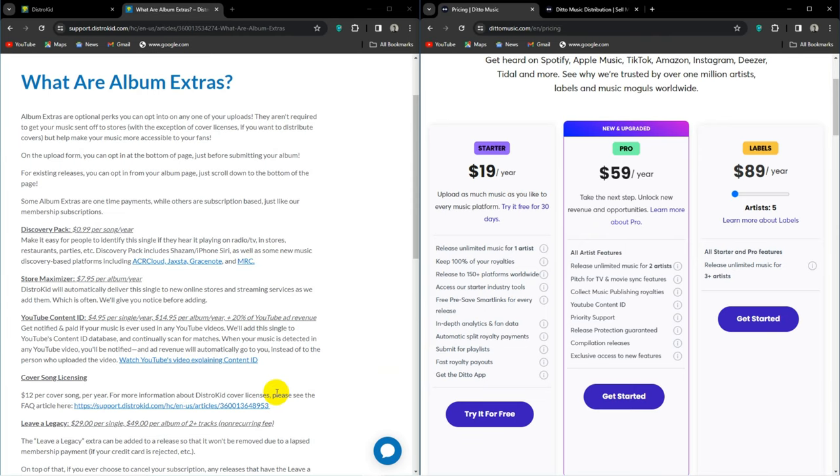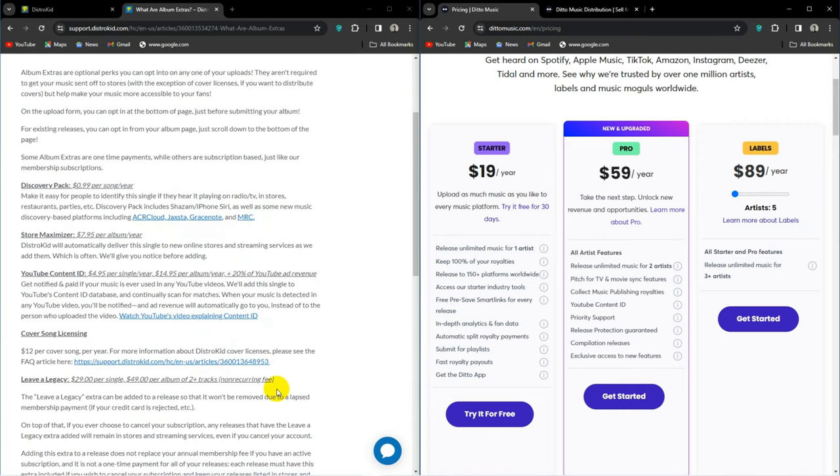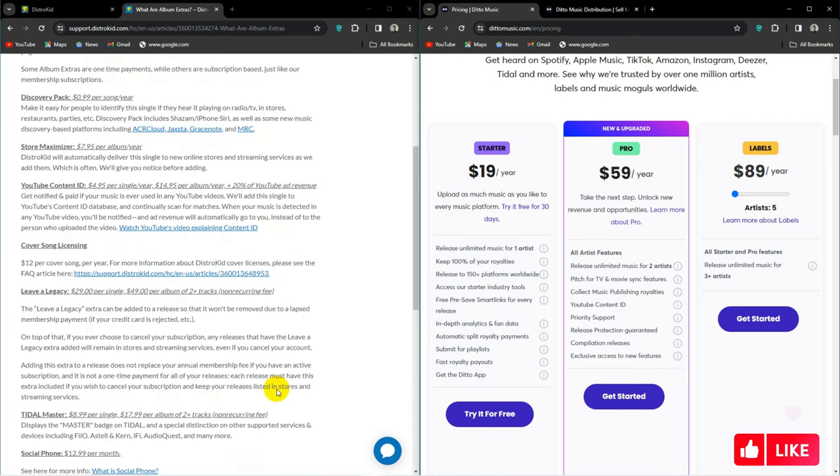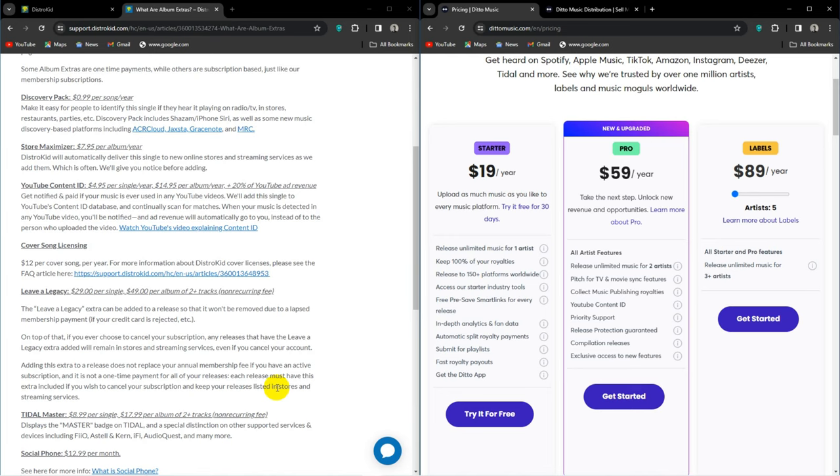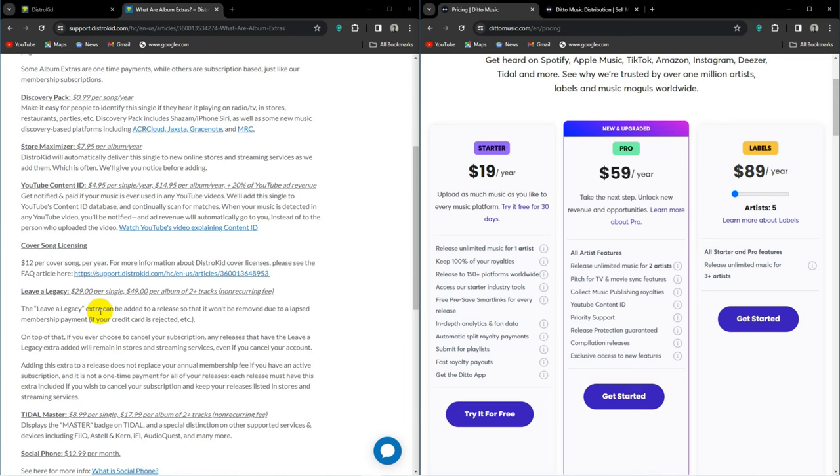DistroKid has another album extra called Leave a Legacy which I've expressed my deep dislike for. Leave a Legacy is a one-time payment and sees you paying another $29 per single or $49.99 per album, ensuring that when your payment fails for whatever reason, or you just disappear off the face of the earth, your music won't. So this is optional, but is it really? It's like paying insurance on your music. Whether you do it now or later, you are going to want to do it. So add that to the DistroKid fee and notice how it's really not $39.99 at all.